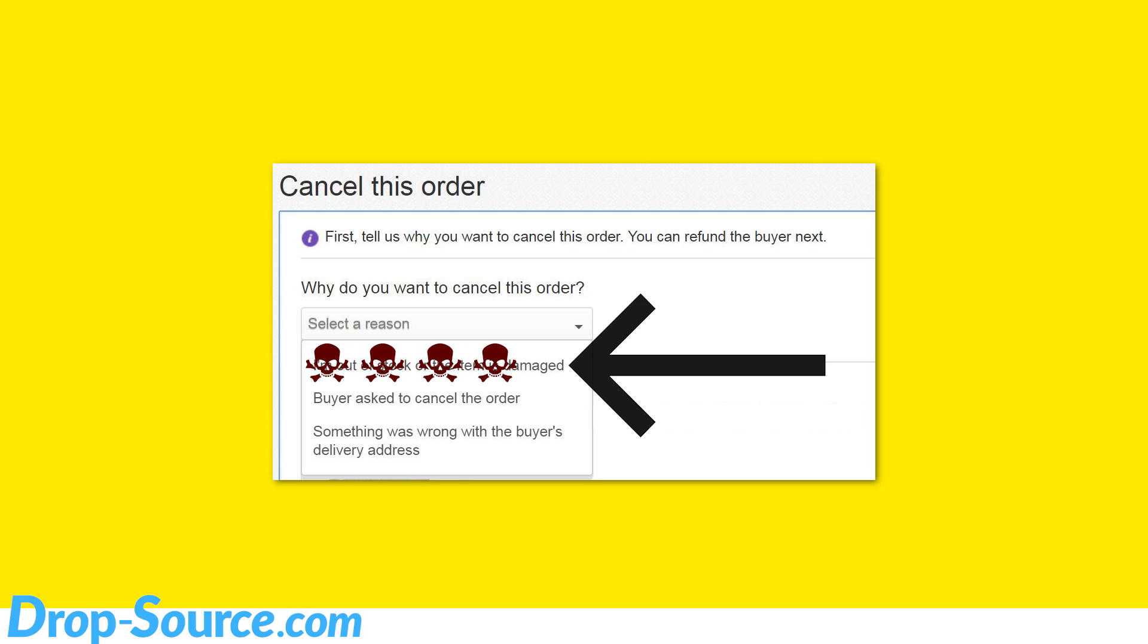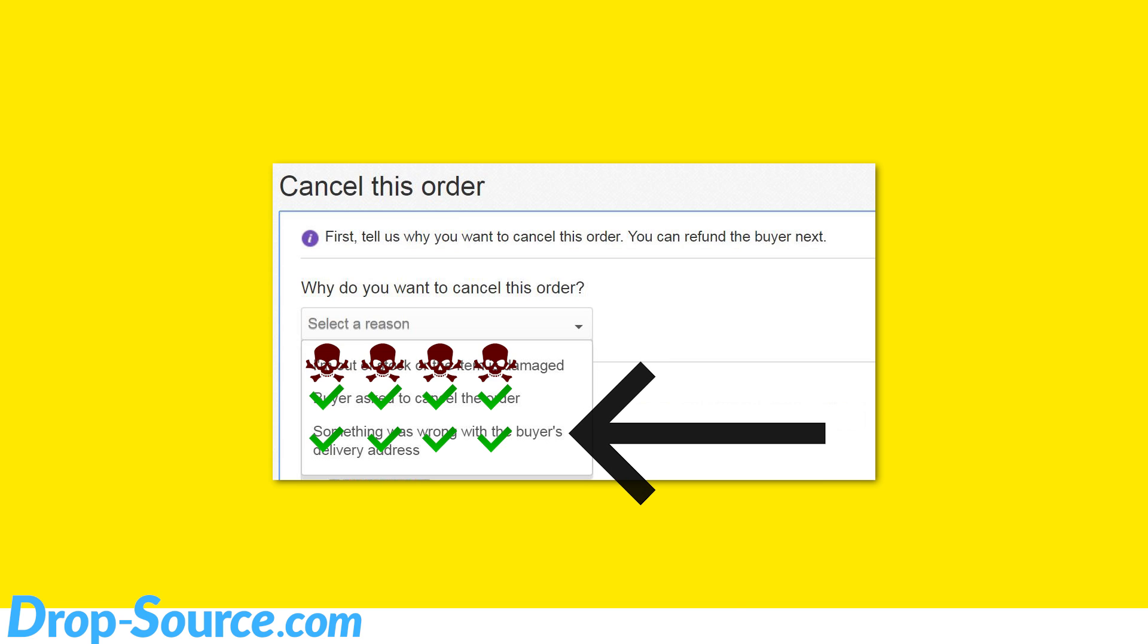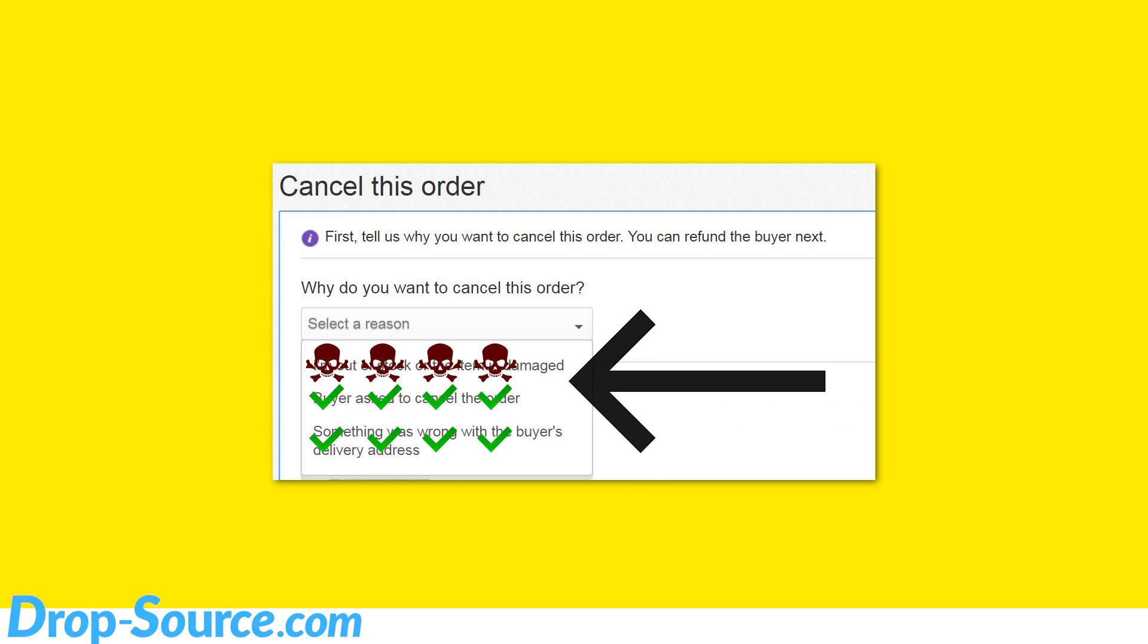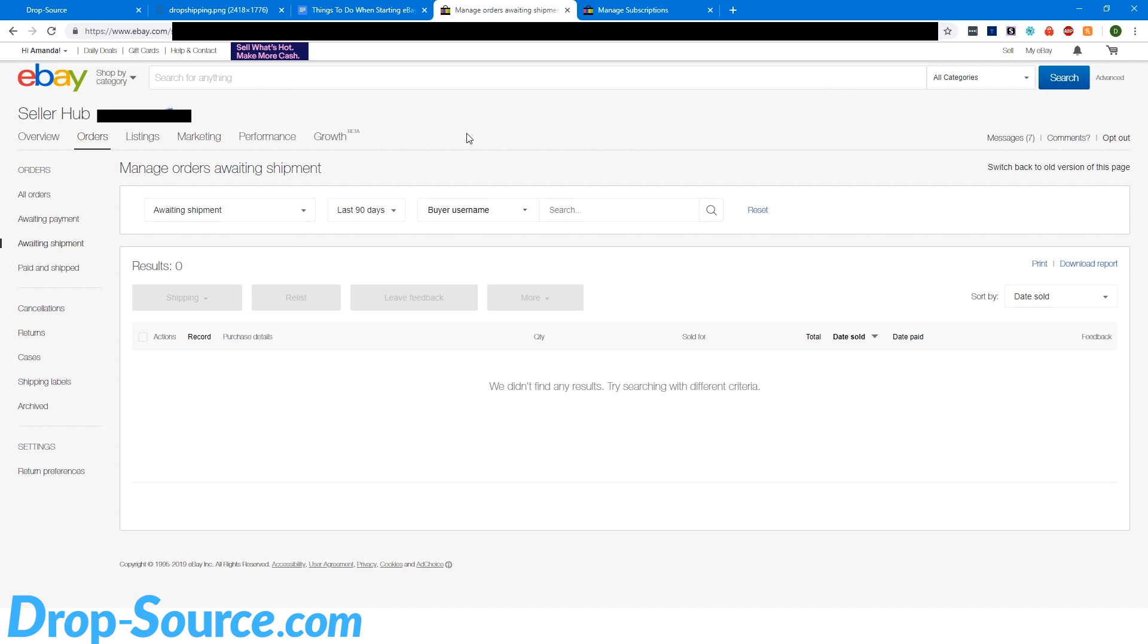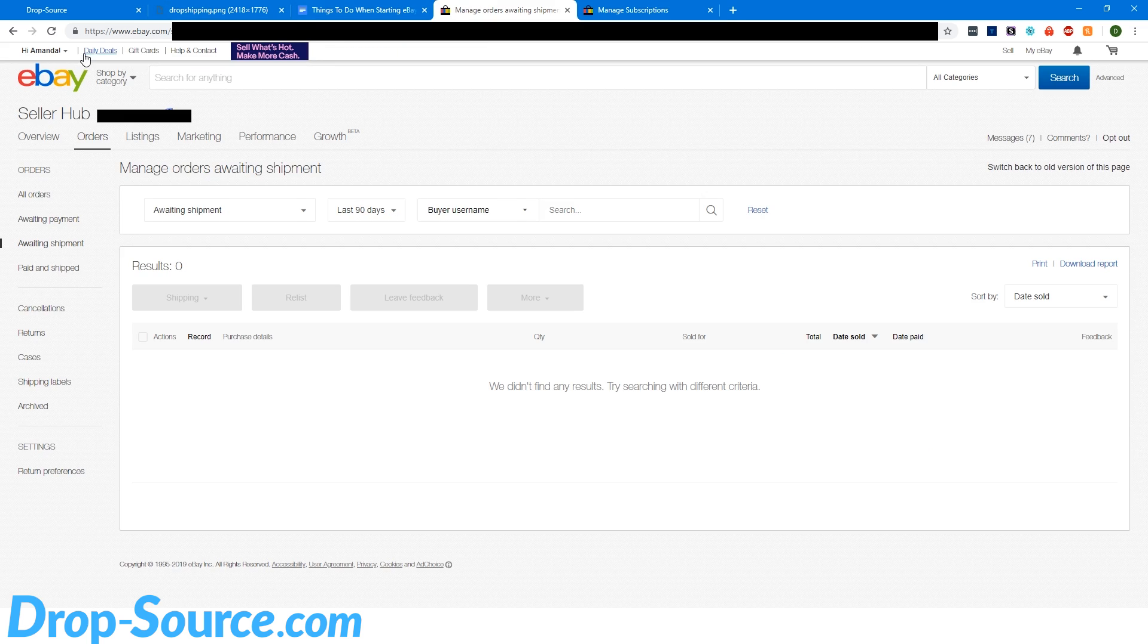Even if you're actually out of stock, you don't tell eBay you're out of stock, you select the buyer asked to cancel the order. Because nothing bad happens to you if you cancel because the buyer asked to cancel the order, and nothing bad happens if you cancel because of a shipping address problem. But if you select because I'm out of stock, eBay thinks you're a bad seller, and they give you bad marks that are just as bad as refusing to refund a buyer when you never shipped them the item or something like that. Like it's a very big deal, so just never click that. And as long as you do those things, your account will stay above standard.